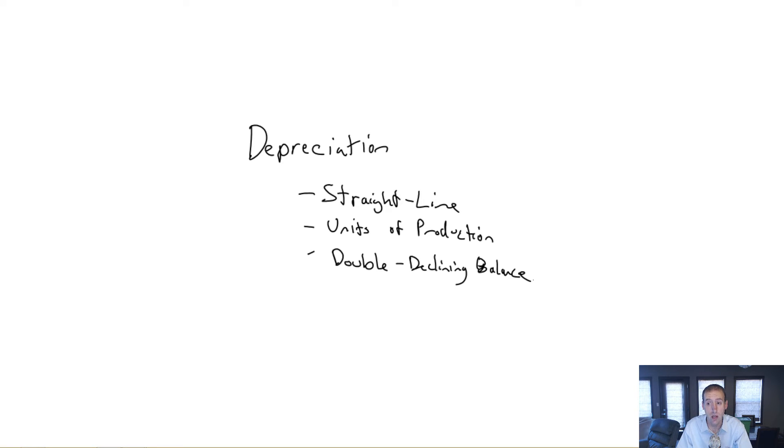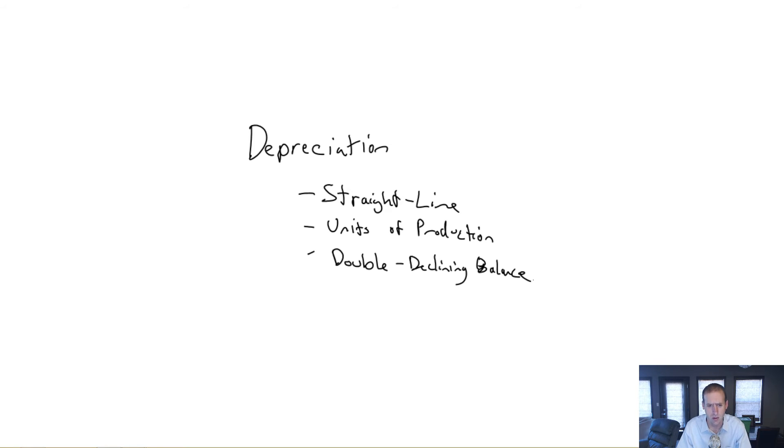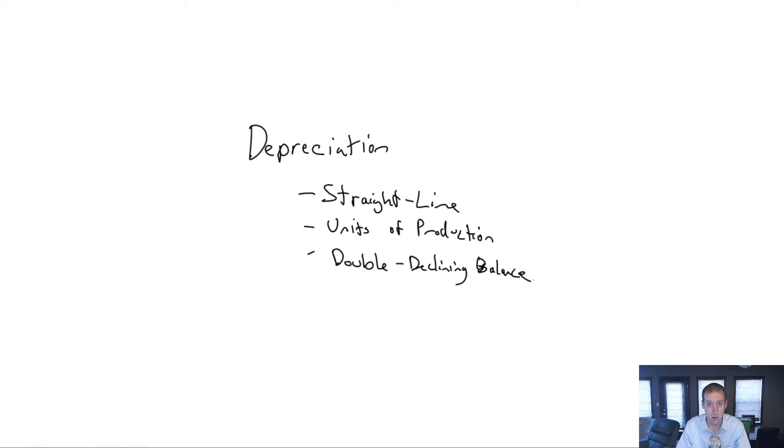So units of production says it doesn't matter time going by, our assets don't depreciate evenly over time, they depreciate based on usage. The more I use it, the more I need to depreciate it. The less I use it, the less I depreciate it.